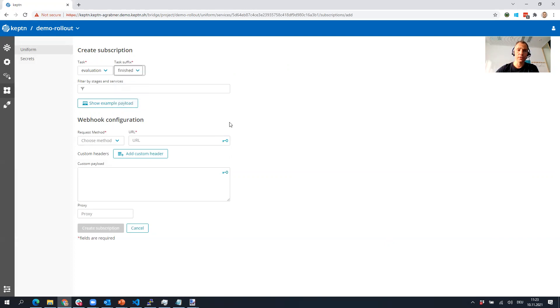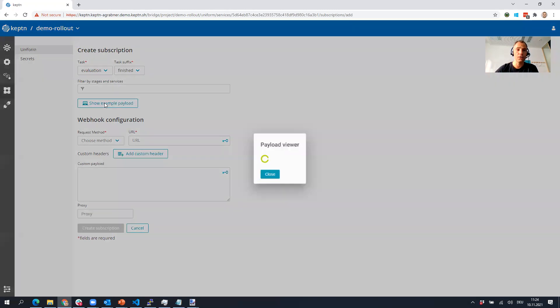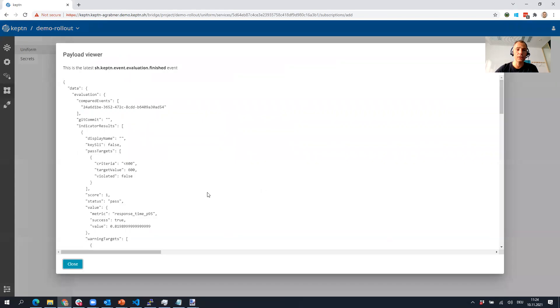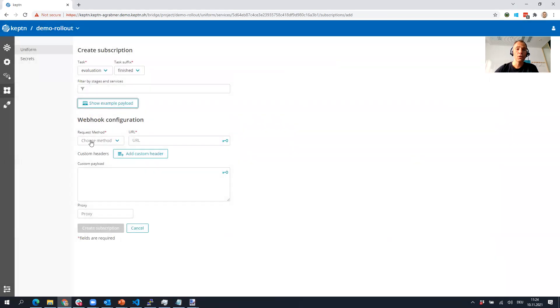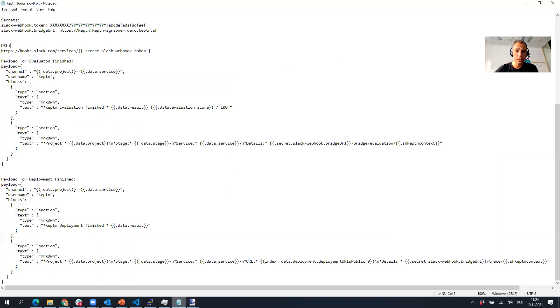You can also handle the started and finished event. I think in most cases if you just want to send notifications, you're interested when evaluation is finished. You can do some additional filtering, and you get some examples here on the payload that you can react to.